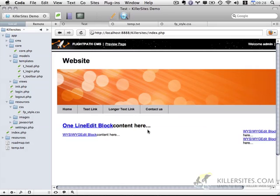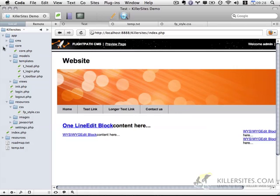We're going to use those to indicate which areas on the page are editable. This is what the preview looks like so far. One thing I wanted to correct before I continue is if we open up, actually let me show you in the source.